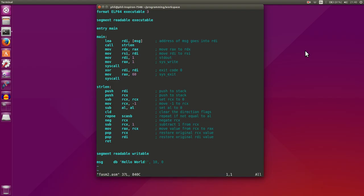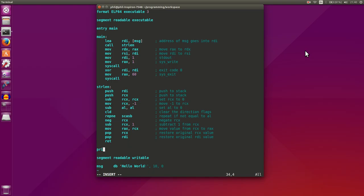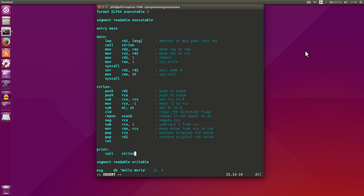What we're going to do is we're going to create a new function called print, and this function will print out a string. The first thing that we want to do is actually call our string length function to get the string length.